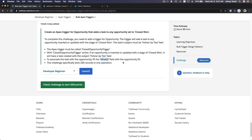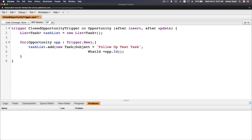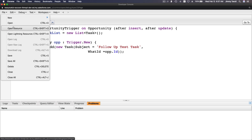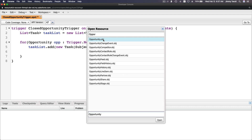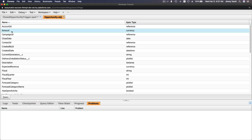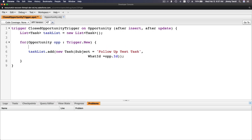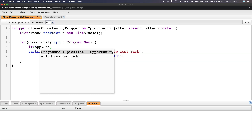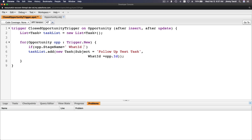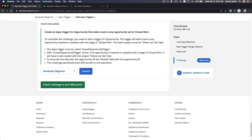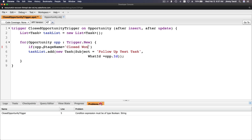We only want to add this task if the opportunity's stage is Closed Won. The field name is StageName — I can confirm that by opening the Opportunity object metadata and sorting by name, where I can see the API name is StageName. So: if (opp.StageName == 'Closed Won').